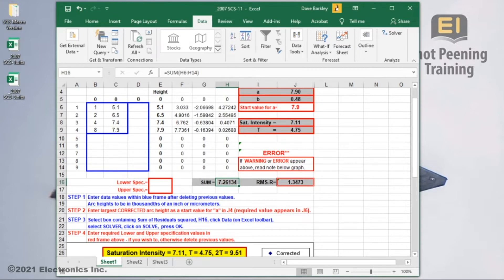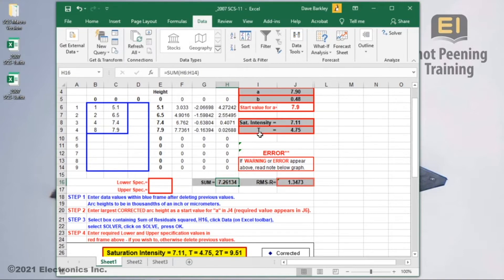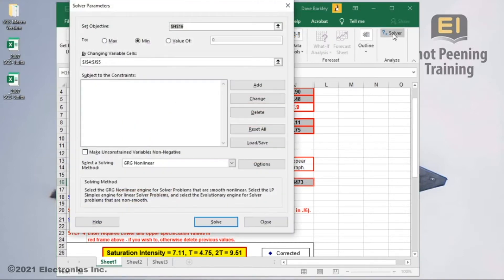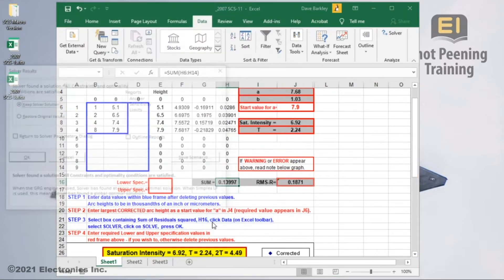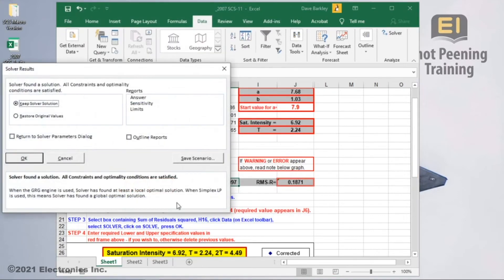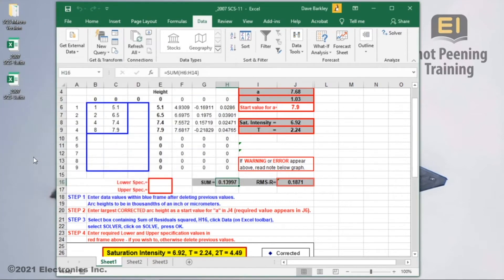Great! Now I'll make sure the cell with the sum of residuals is selected and run the solver. When I do, the solver parameter window will pop up. All you do here is select the solve button. Keep all the default values on the next window, then click ok.